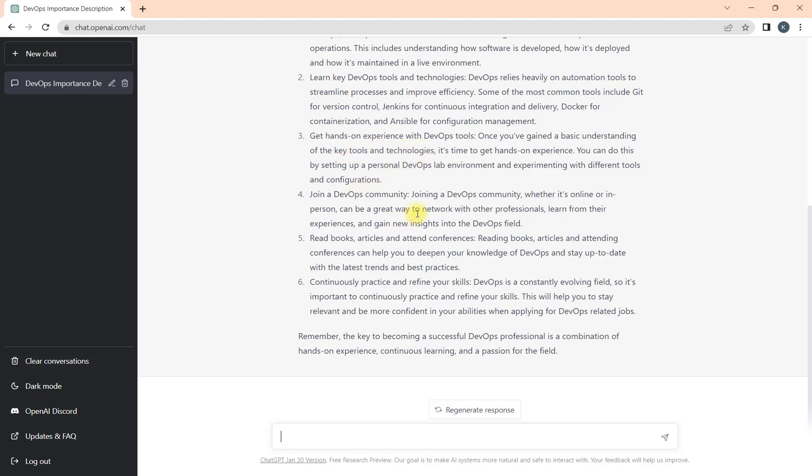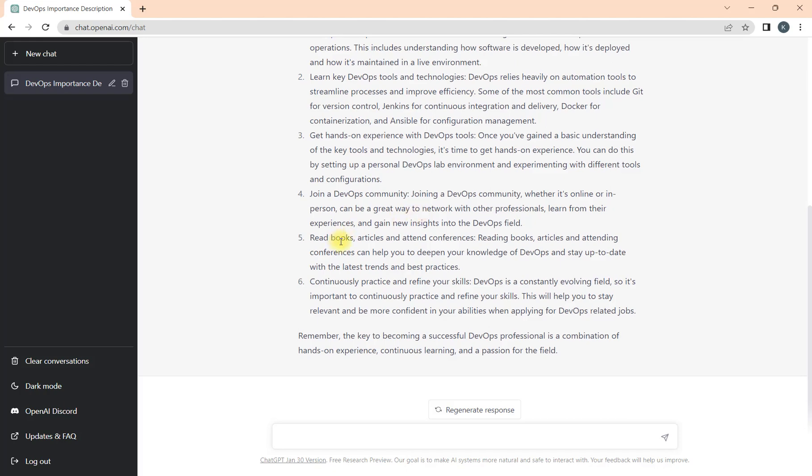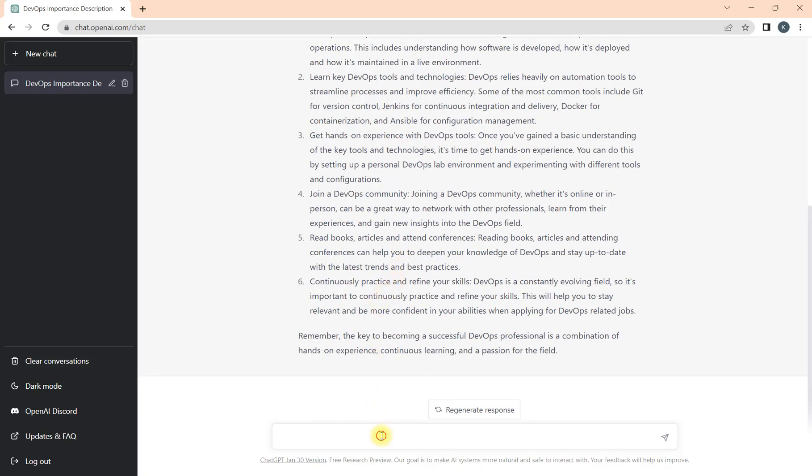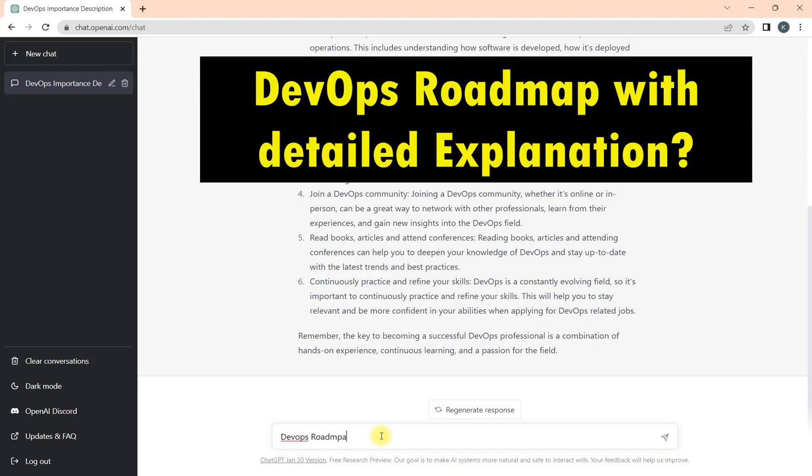Then we should join the DevOps community that will help us to get up-to-date. We can use books, articles, and attend conferences to build our skills further. Then we need to continuously practice and refine our skill set. This is how you need to start learning DevOps as a beginner.